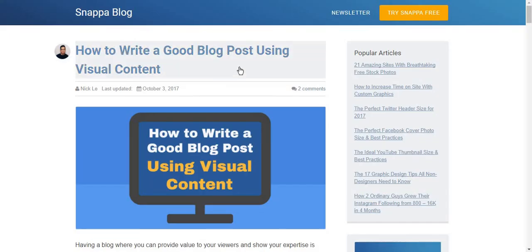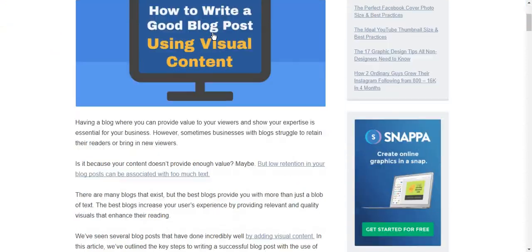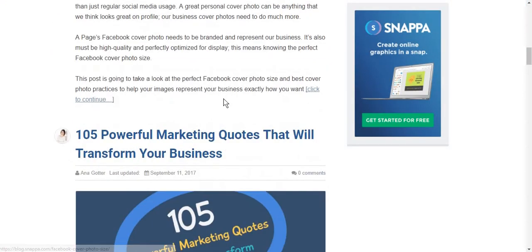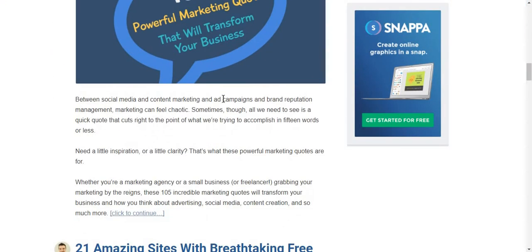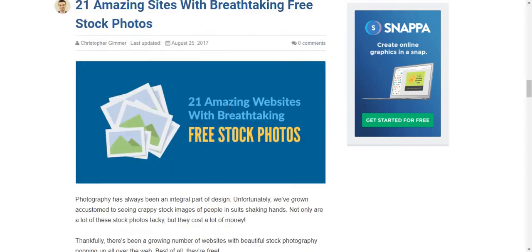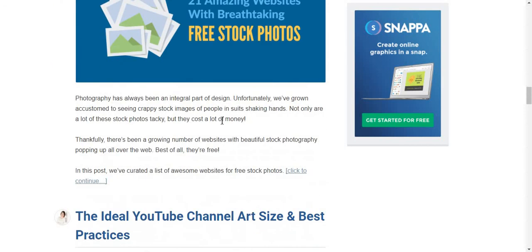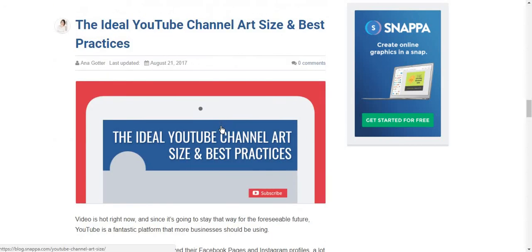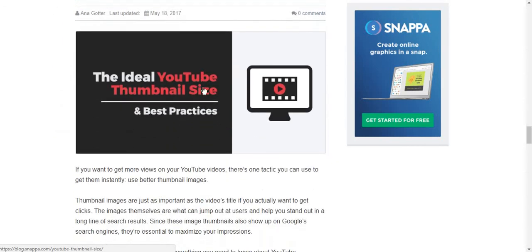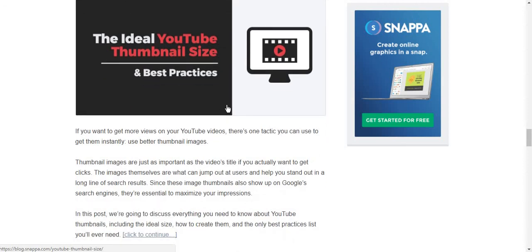Lastly, I want to mention that Snappa has some great blog posts, and you can find some information there that will be very important for your strategies in digital marketing. So take a look at their blog. See you soon, and please subscribe to my channel. And have a nice day.